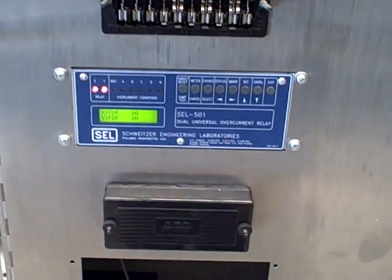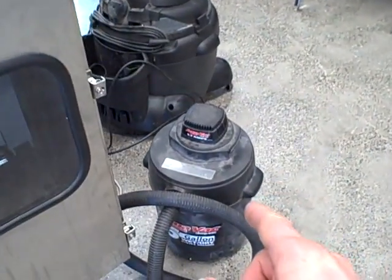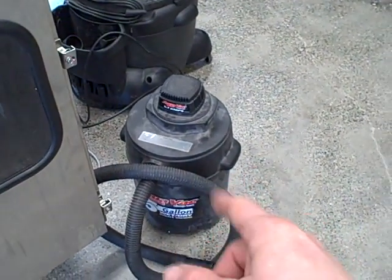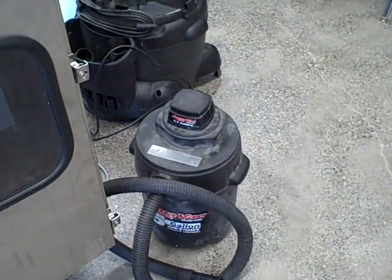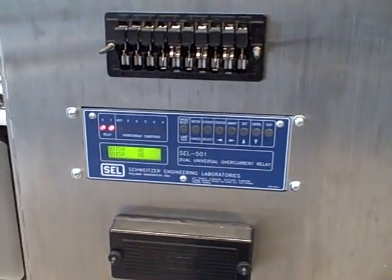Right now I have the settings set in such a way that the operating current from this vacuum cleaner will be sufficient to initiate a 51P trip. That's a time over current phase trip.